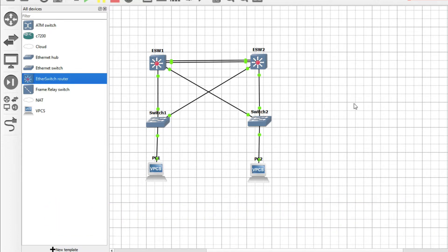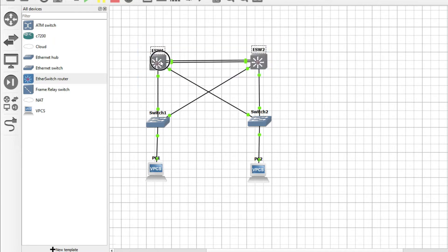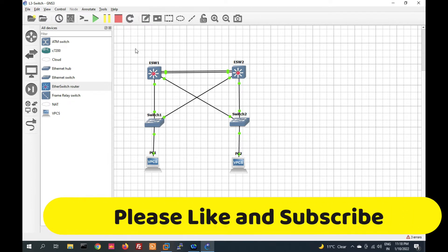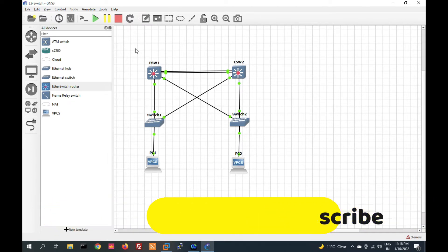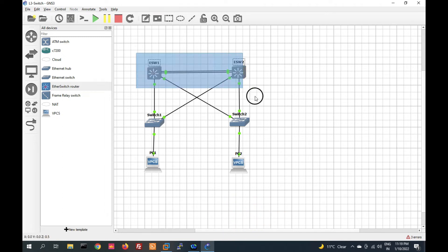We will see step by step — first how to add an L3 switch in GNS3, and then how to configure it. Before we start, please like this video and subscribe to my channel. Thank you, so let's start.